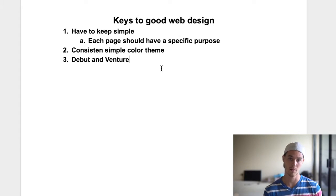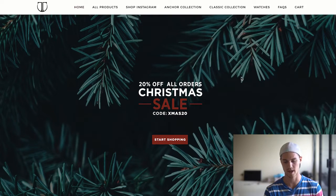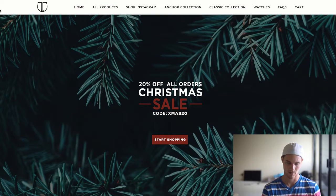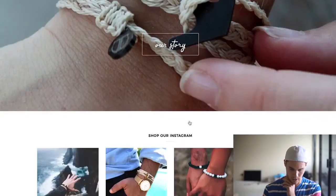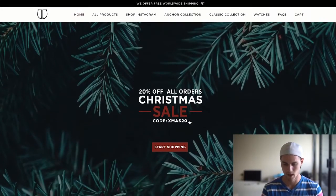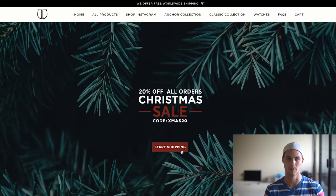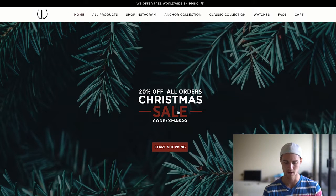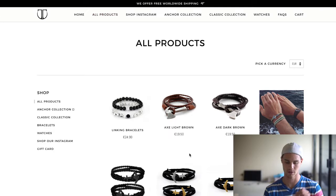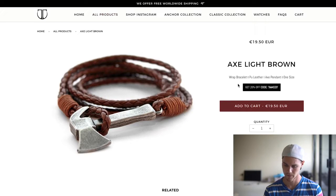Let's jump into some examples of what I believe is good website design. Both of these examples are actually dropshipping stores, and you might be shocked by it. The first one is Universal Time. What do we see? Exactly what I talked about — a simple color theme: whites, blacks, and a bit of red. As soon as you jump onto the website, the first thing you see is '20% off all orders for the Christmas sale' with a Christmas code and a 'Start Shopping' button. It's a very simple theme. You can immediately click and start shopping different products.